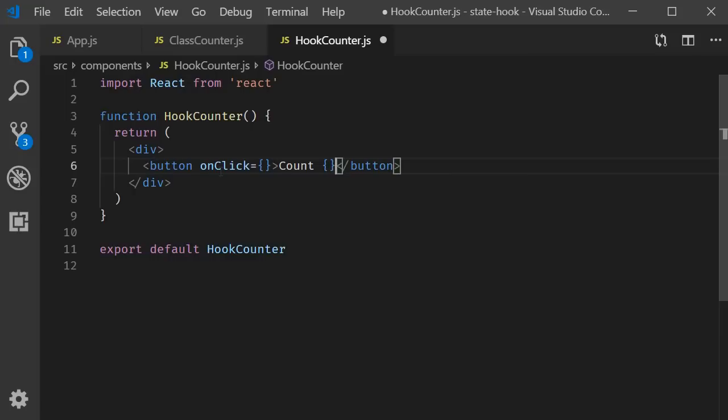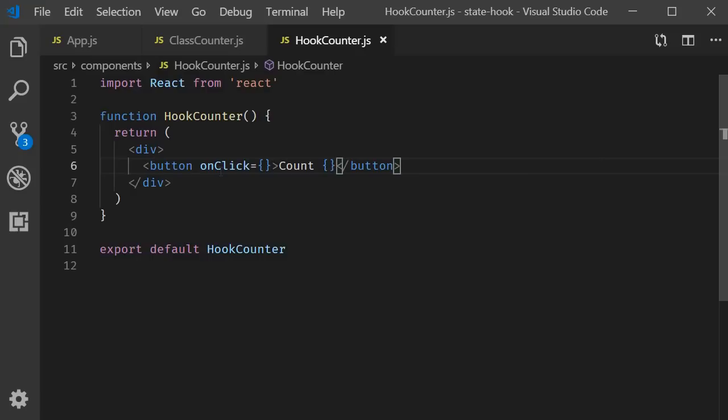Now back to our three steps necessary to implement the counter. First step is to create a component. We have already done that, but this time we have created a functional component. Step two, we need a state property initialized to zero. And step three, we need a method capable of setting that state property value. Since we are working with a functional component, we cannot use state like we did before. We need a different way to implement steps two and three. And that is where the useState hook comes into picture.